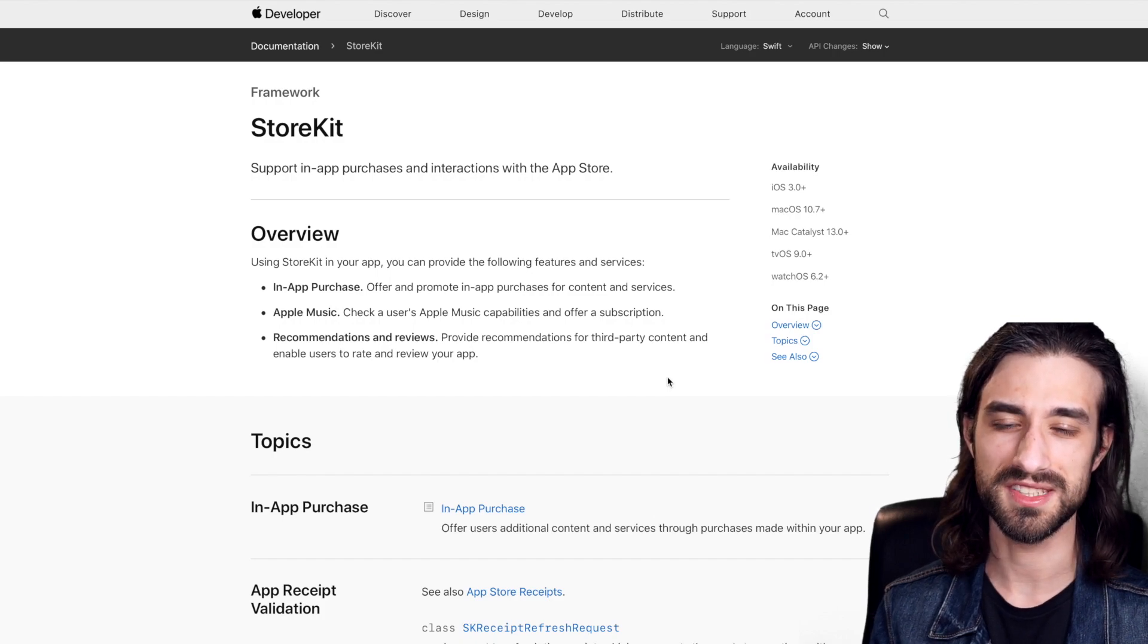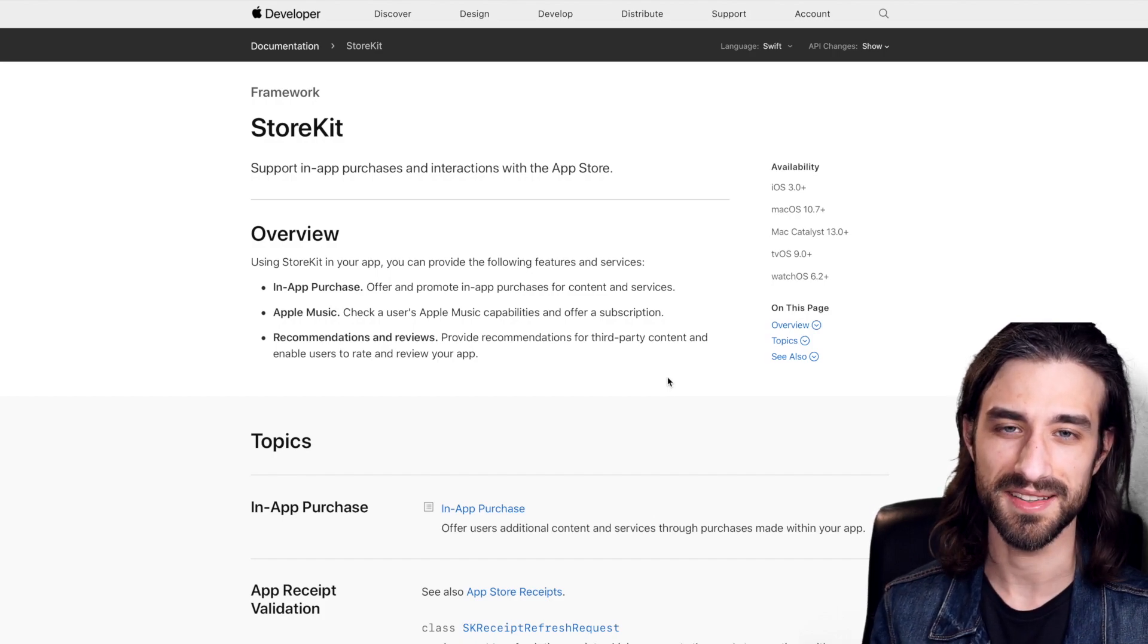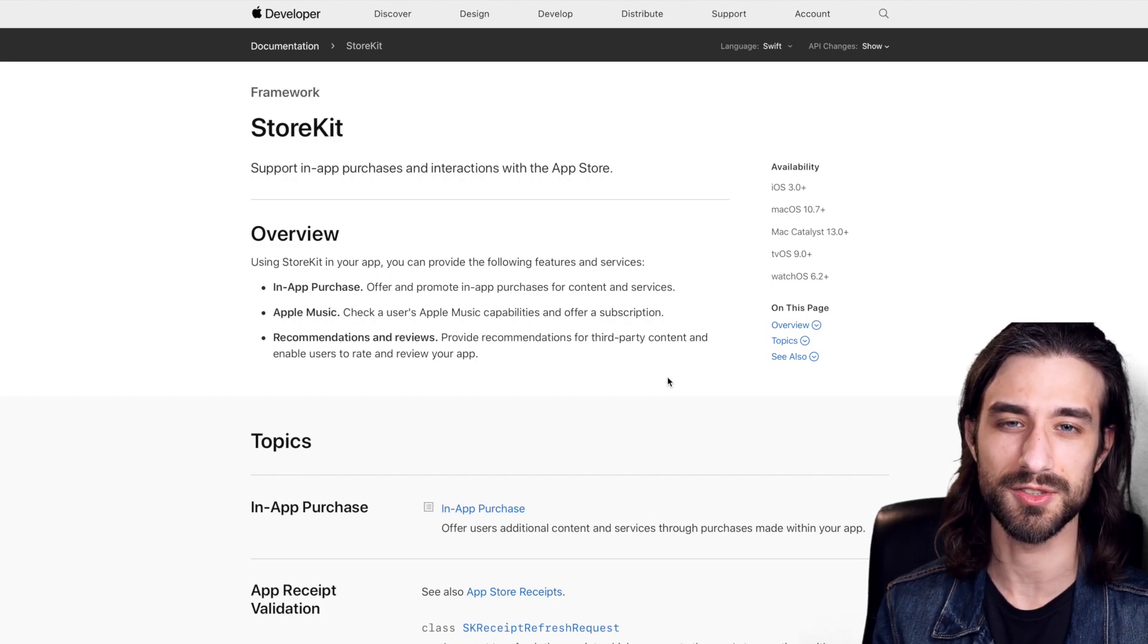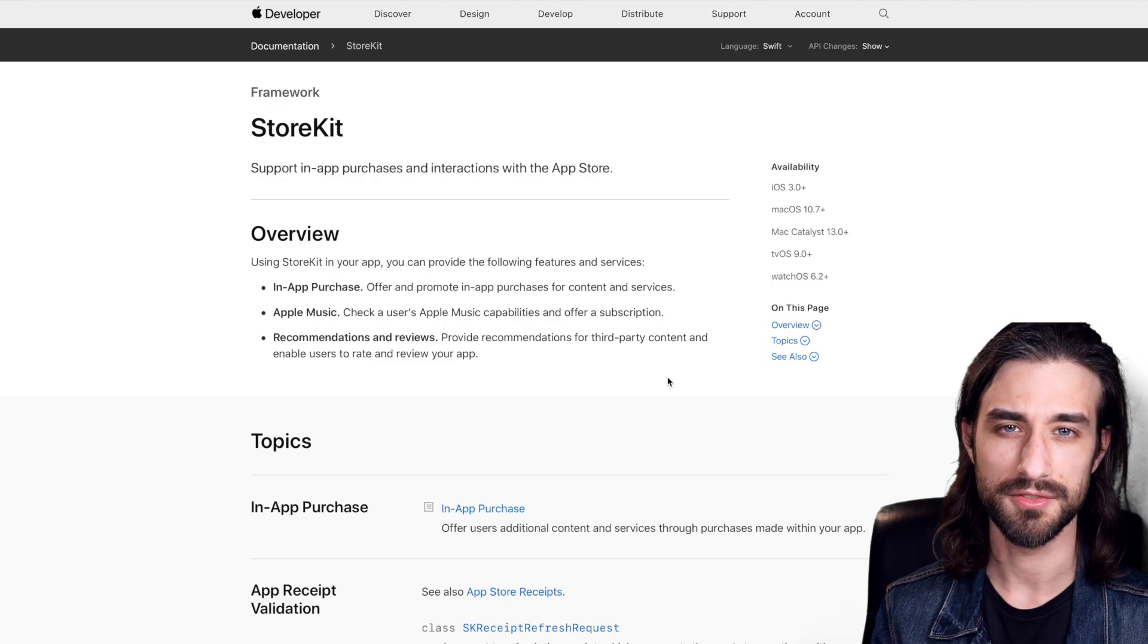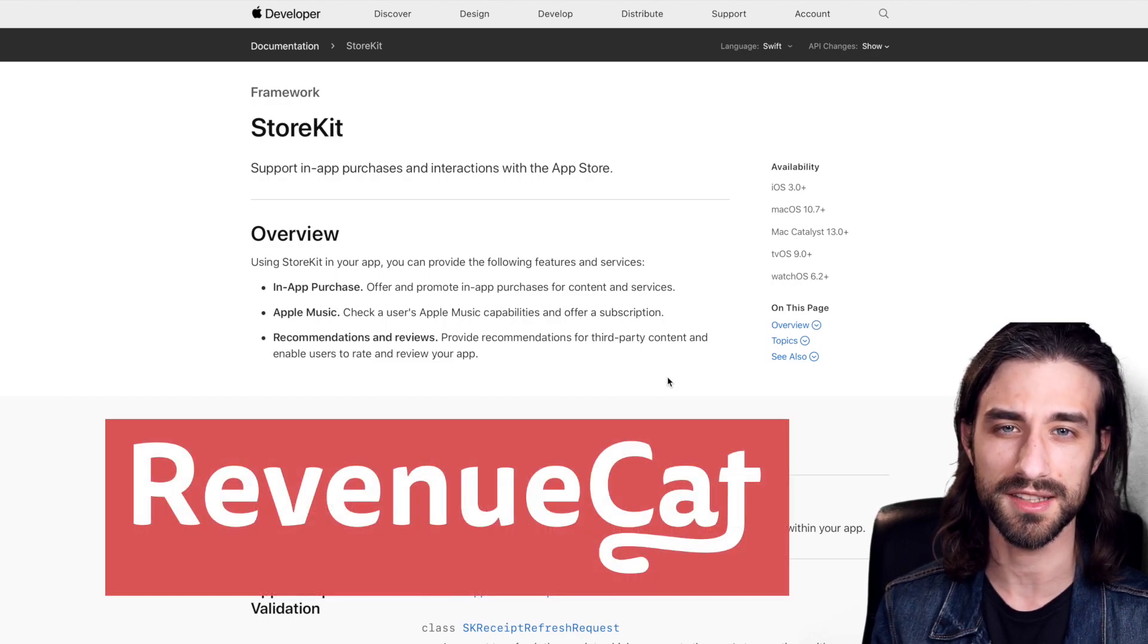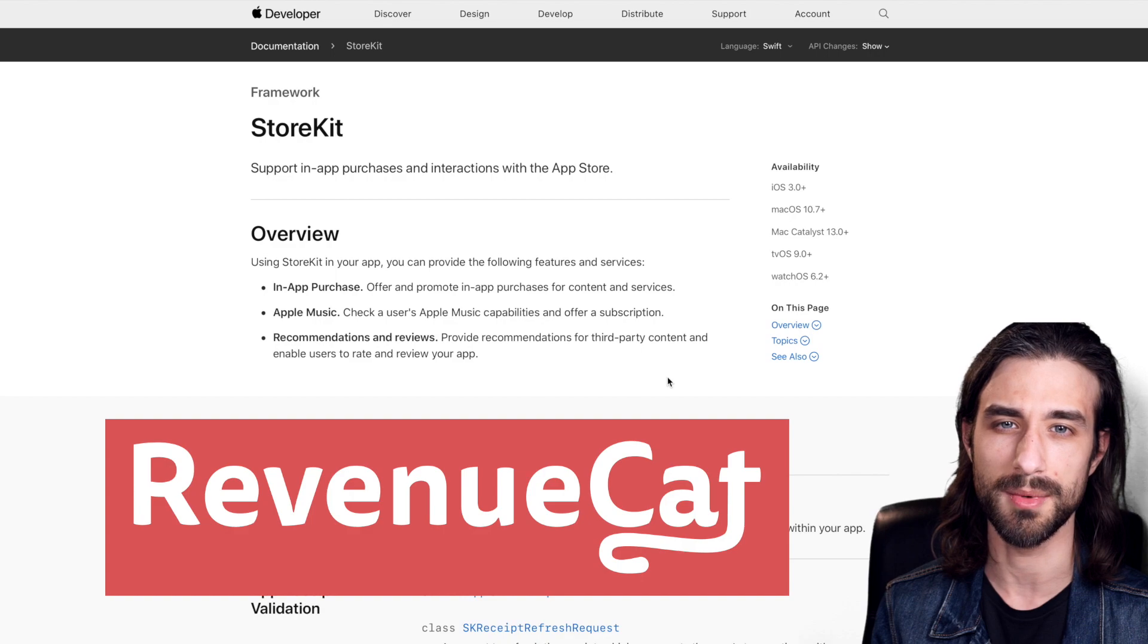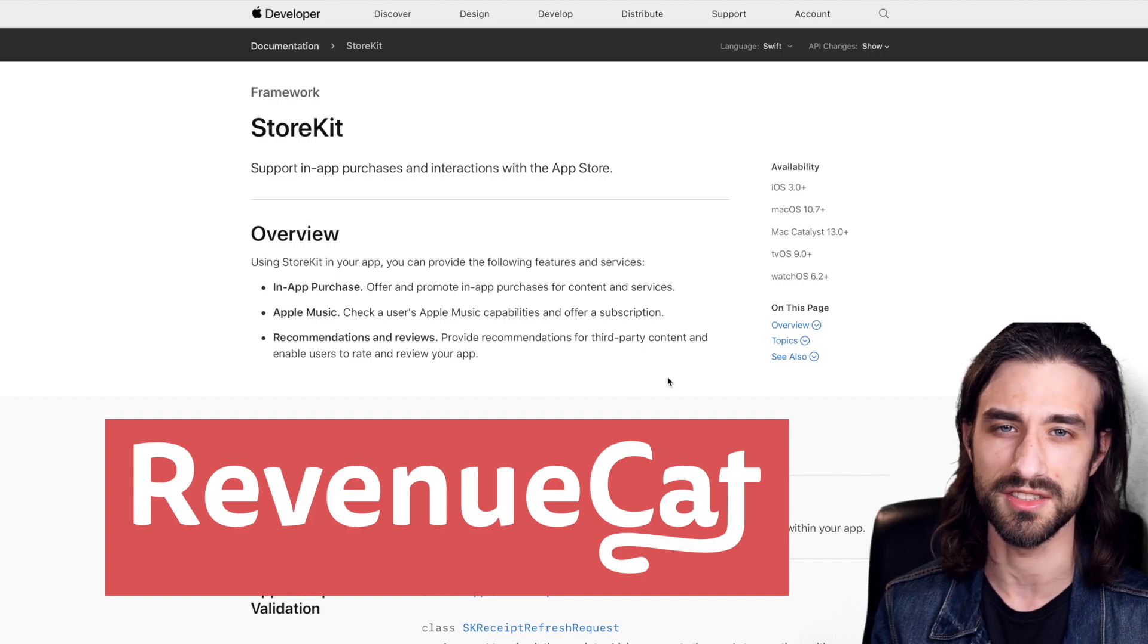Right now you're probably seeing the disclaimer in the corner of the screen that says this is indeed a sponsored video. First one on the channel, this video has been sponsored by RevenueCat and as you can imagine we're going to talk about in-app purchases.